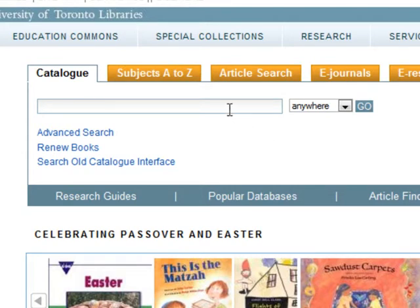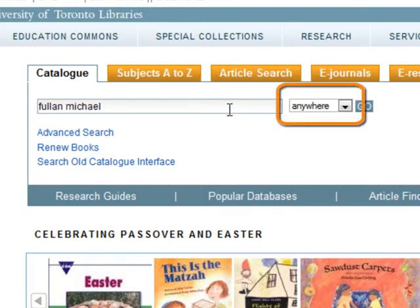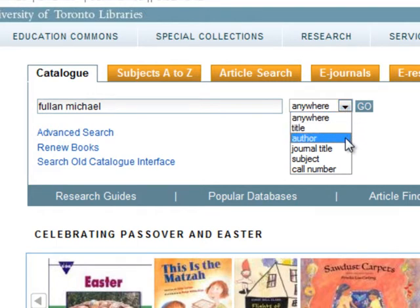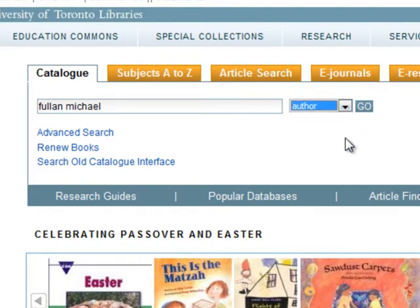Let's try Michael Fullan. Next, select Author from the drop-down menu to the right of the search box. Then click the Go button.